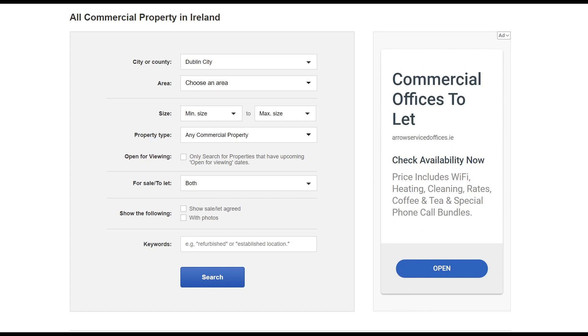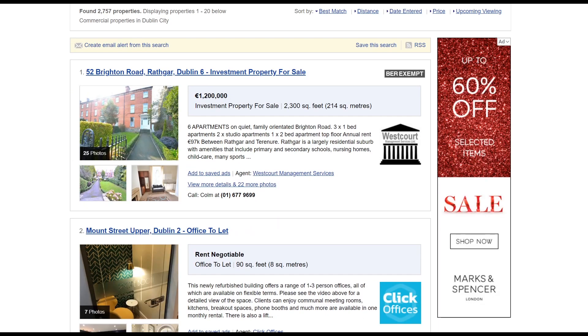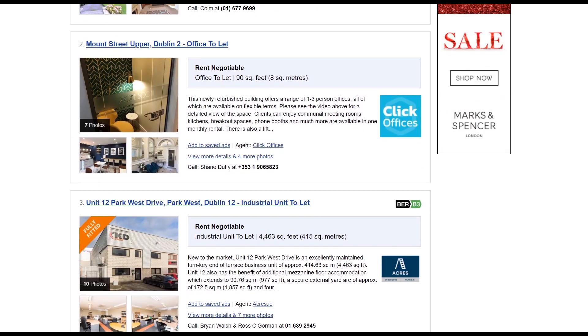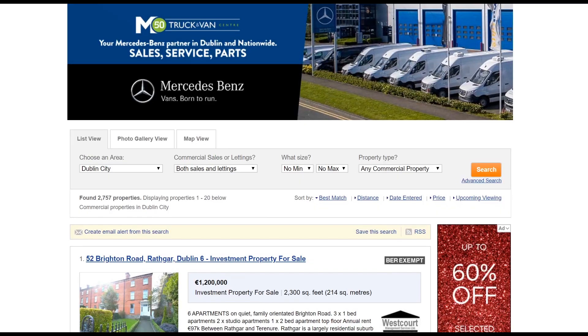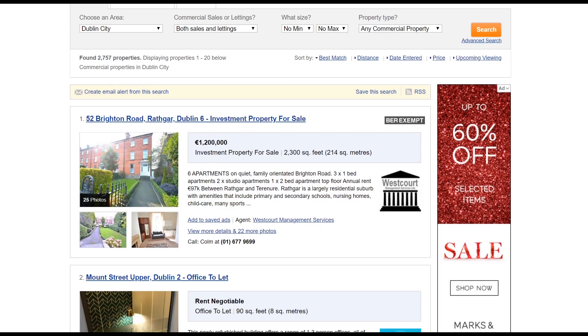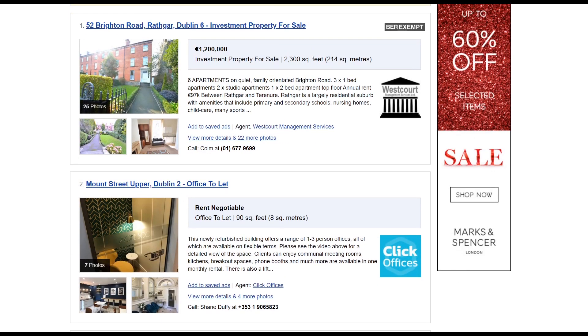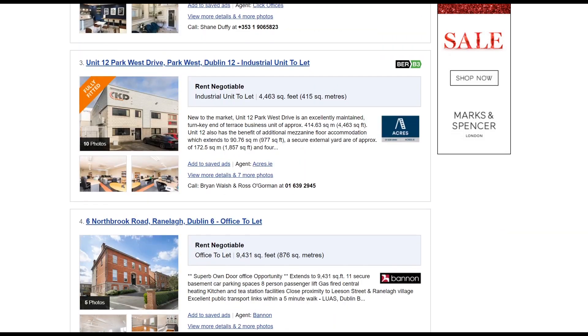Our Scrapy project will be scraping commercial lettings in Dublin. So we will navigate to the search page, hit search and here we can see a list of lettings in Dublin. What we will do is use this URL in Scrapy to return to this page. Then we will extract the links using XPath of all these links to the more specific web page of that letting.